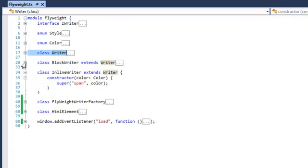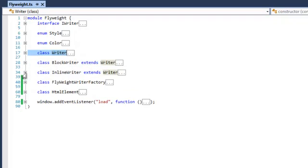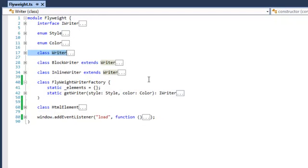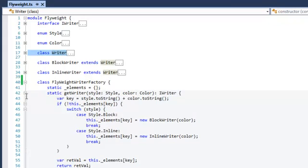So when we look at the flyweight factory, what it actually does, it creates a flyweight for every style and color we have. So in our case,